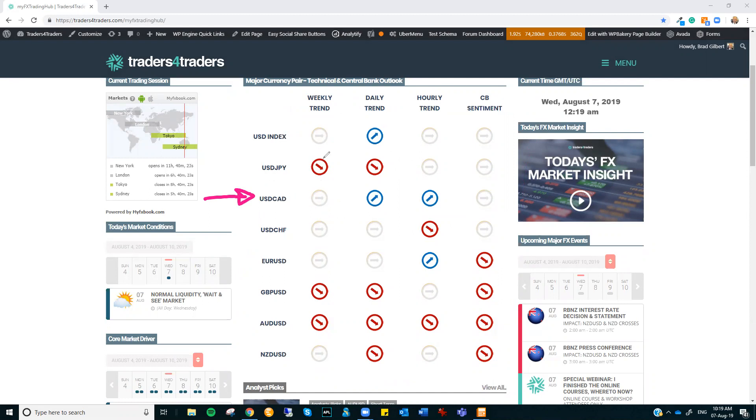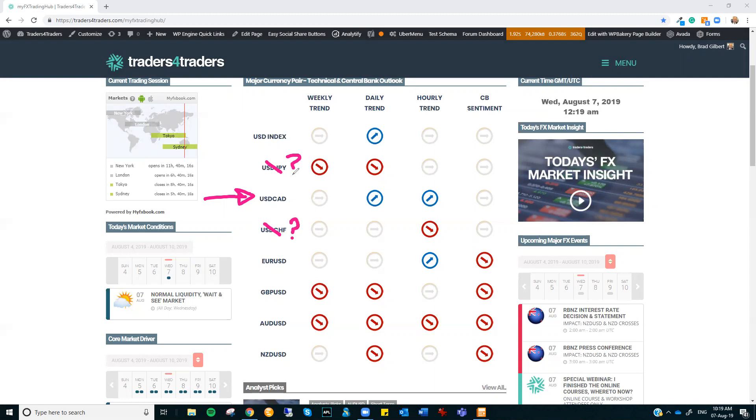The safe haven trades - I'm just taking those out of play at the moment because they are getting a little bit loose. Dollar Yen is now trading sideways and dollar Swiss has lost all sort of shape as well. So that safe haven trade doesn't look like a clear trading opportunity to me at the moment.